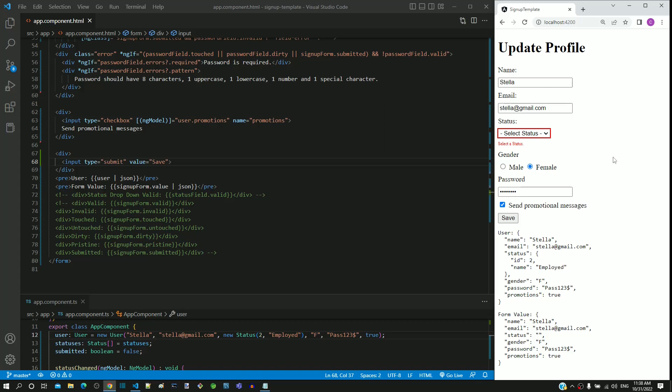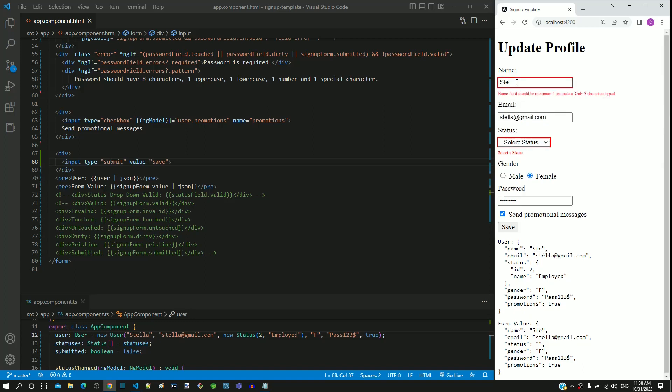When I modify the form data, we can see validations are working. We can also see that the modified data gets reflected in the user object.